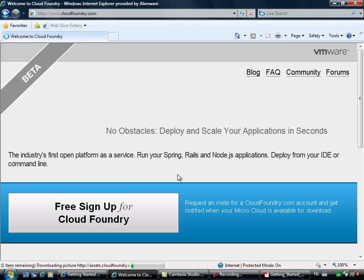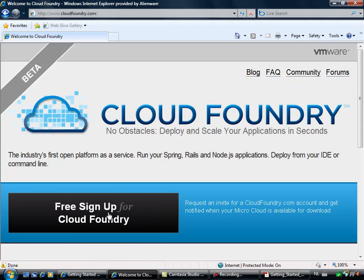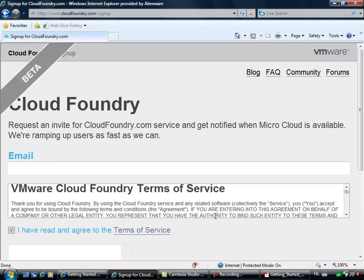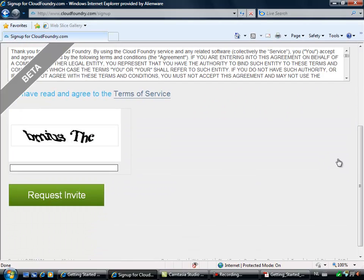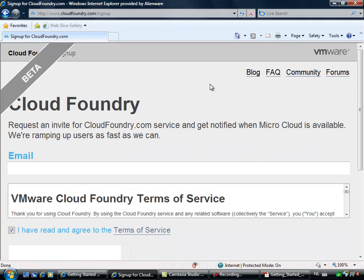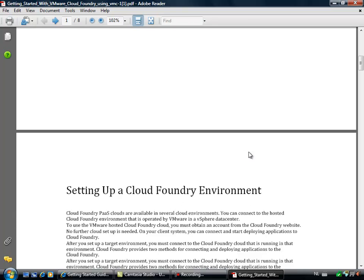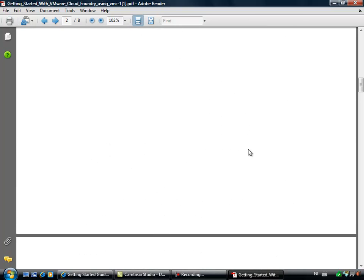When you hop over to CloudFoundry.com, you will see a link for a free sign-in. When you put in your username and email address and agree to the terms of service, you will receive the invite and essentially get a username, a password, and a nice welcome email. So before you start you have to sign up for an account. It will take one business day — at least in my case it did. You will receive an email and there's also a link to this Getting Started Guide.